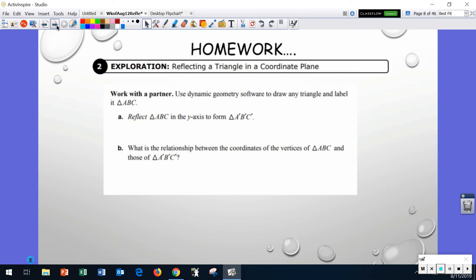The first question says: work with a partner. I'm going to be a partner. Use dynamic geometry software to draw any triangle and label it triangle ABC. Then reflect triangle ABC over the y-axis to form triangle A prime B prime C prime. So we have a pre-image and an image, and we're going to reflect over the y-axis to form the other triangle.